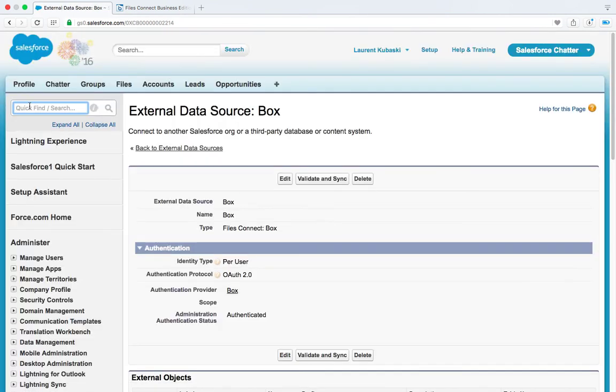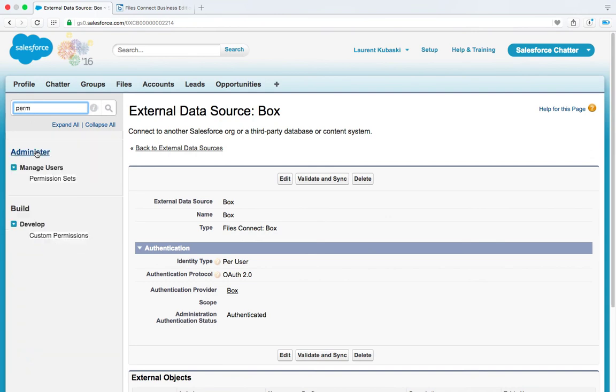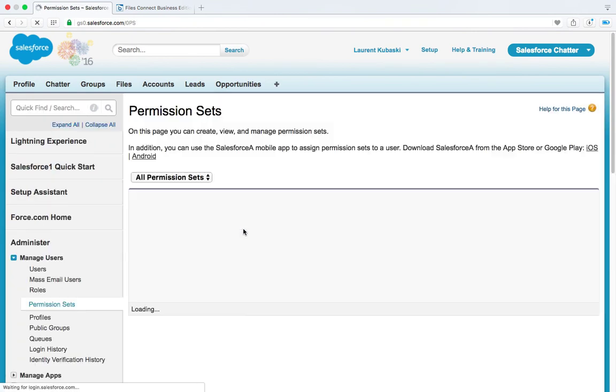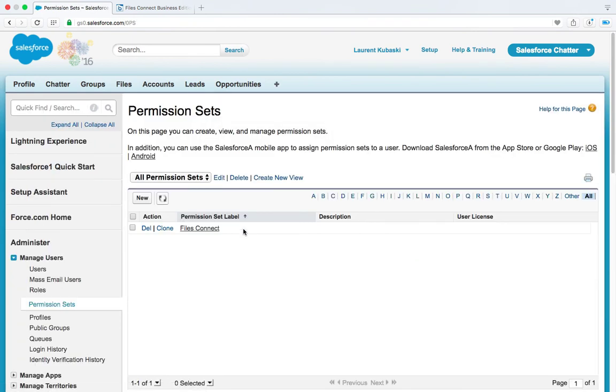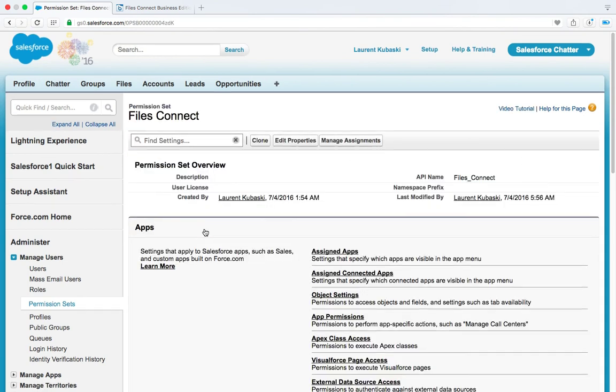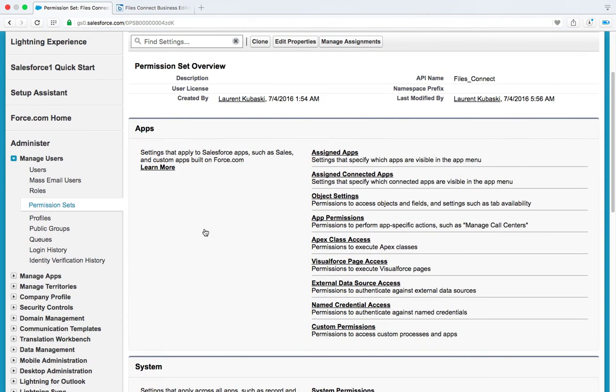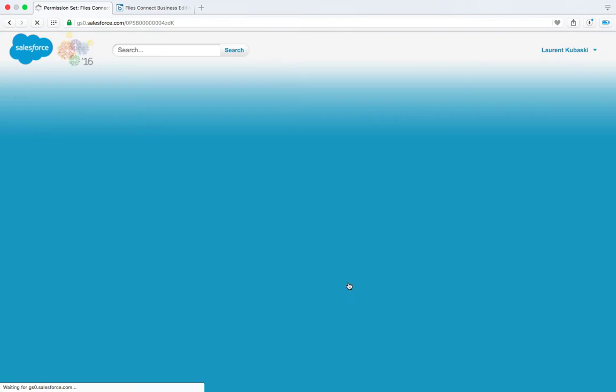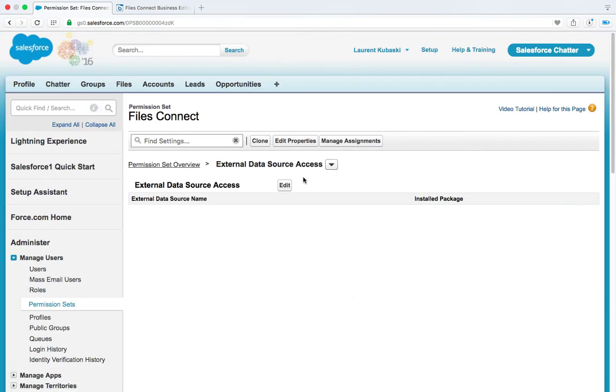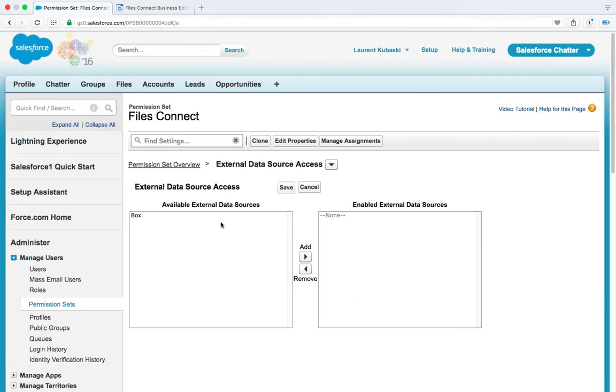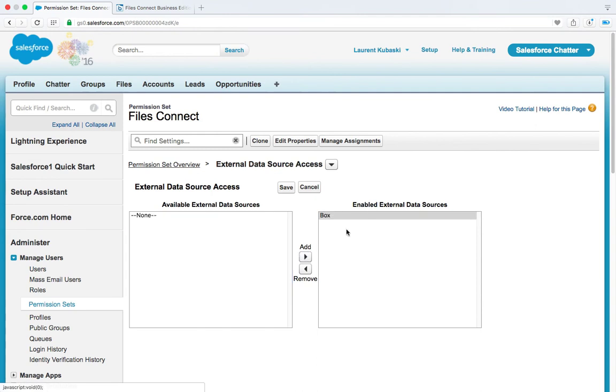Almost done. Go back to your permission set, the files connect one. And click on external data source access. Click on edit and make sure that your external data source is enabled. Click on save.